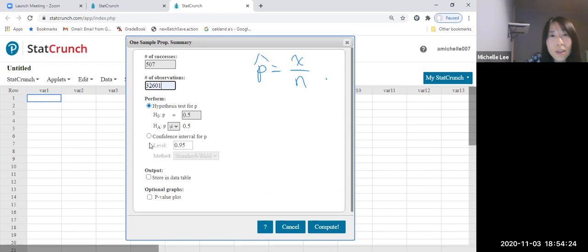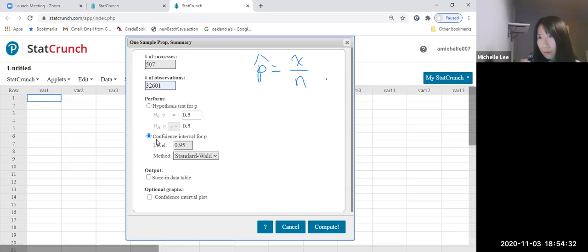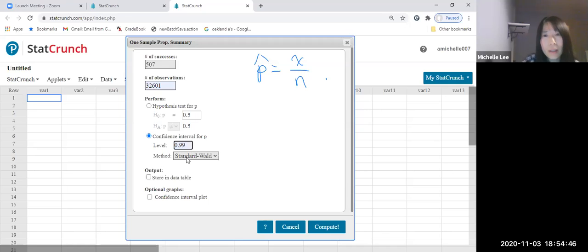Now we're going to click Confidence Interval. There was a 99% confidence level, right? So we type 0.99.